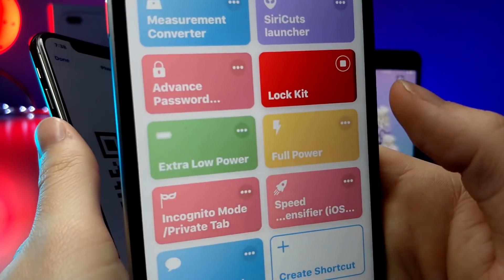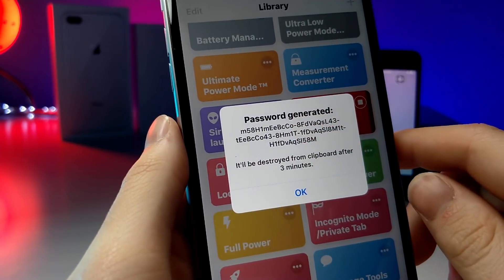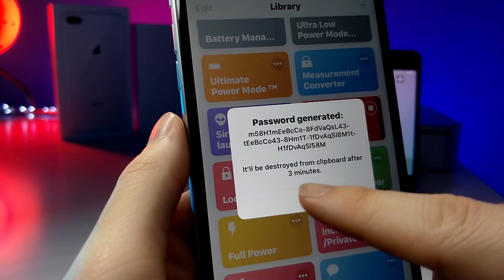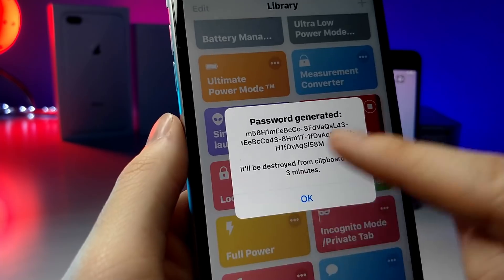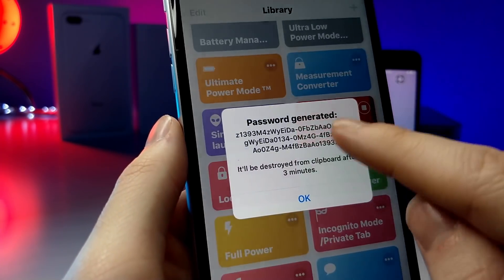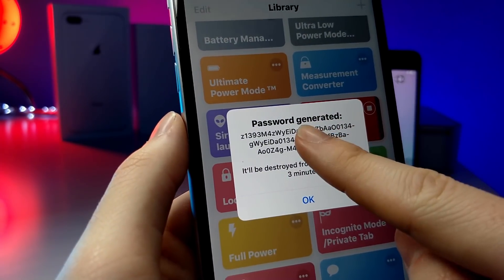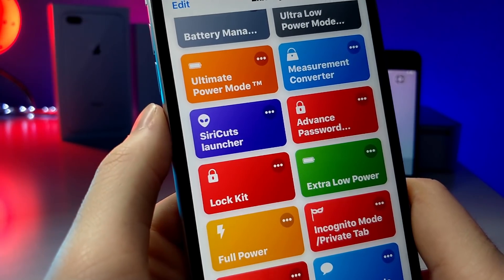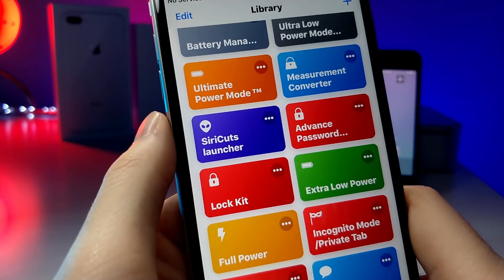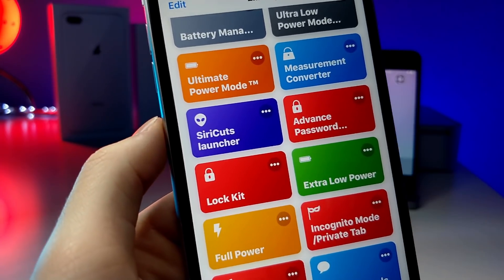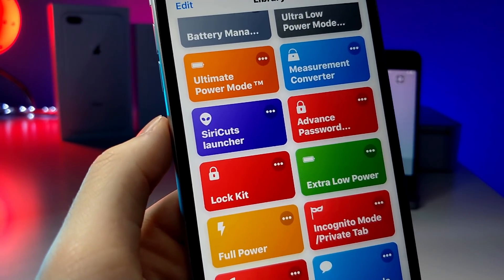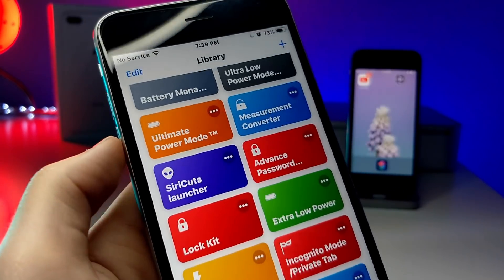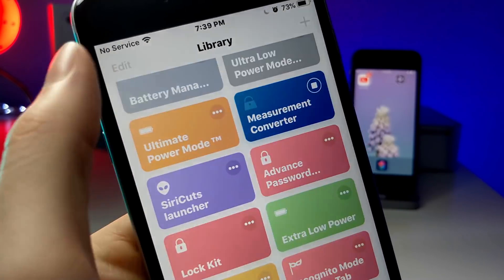Speaking of privacy and security, if you tap on this shortcut, it'll automatically generate a really cool custom secure password and it'll automatically save to your clipboard, then be deleted in three minutes. This is good if you need to create a password for another third-party application quickly — it's very safe and secure.